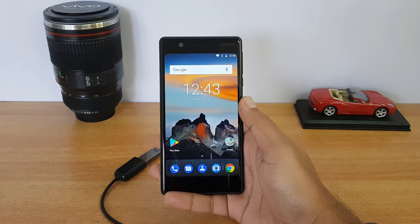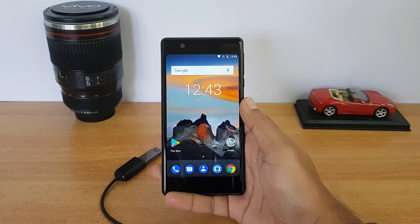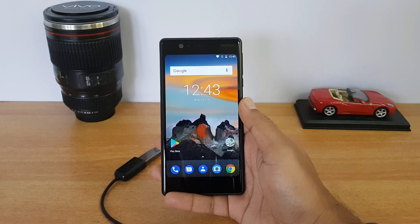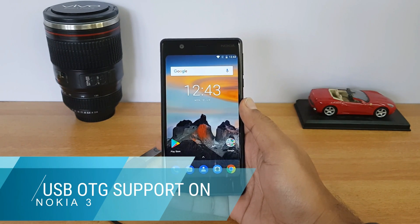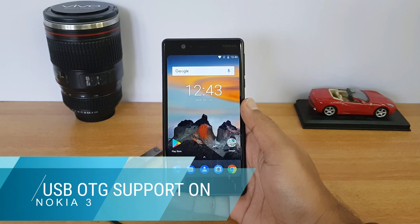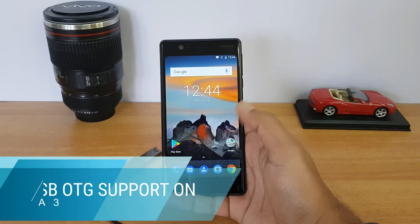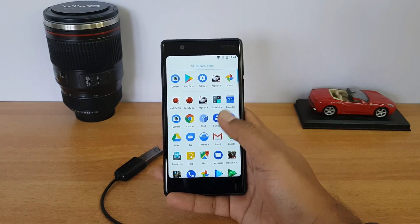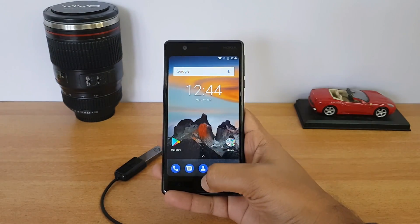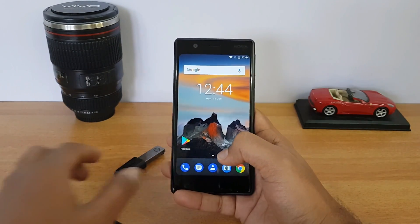Hello everyone, this is Norma here for Technique. In this quick video we're going to show you the USB OTG functionality on the Nokia 3. This device runs on Android 7 and we have a stock-like UI.